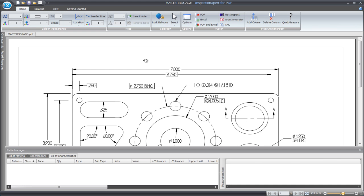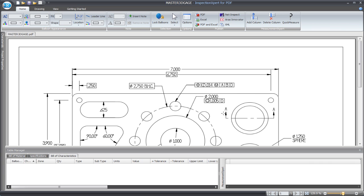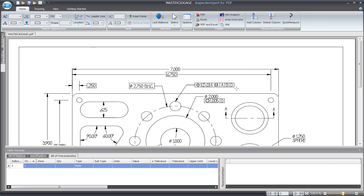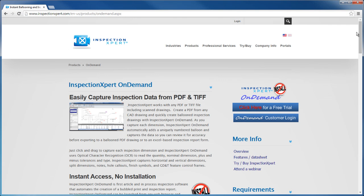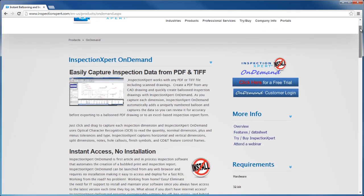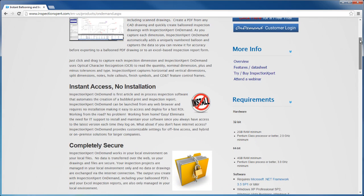In version X7, Verisurf added support for Inspection Expert for PDF to help automate print-based inspections. In Verisurf X8, we now support Inspection Expert On Demand as well to provide greater flexibility that eliminates installation and maintenance issues while still providing complete security for your data.